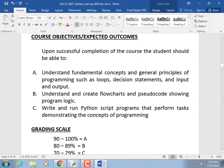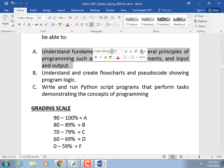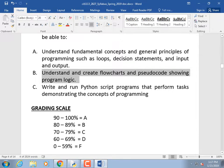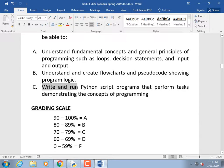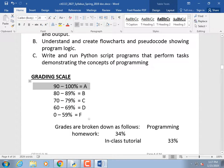Our goals are to understand fundamental concepts of programming such as loops, decision statements, and input/output; to understand and create flowcharts and pseudocode; and to write Python programs. The grade scale is traditional: 90% = A, 80% = B, 70% = C. I don't curve grades, but the way I present the material tends to get more than a third of the class making A's.